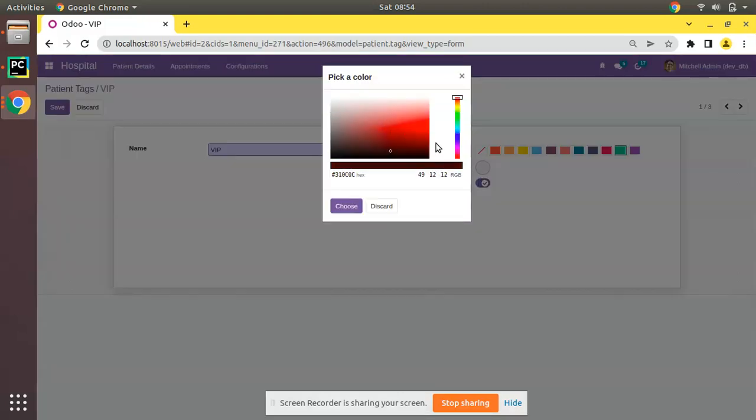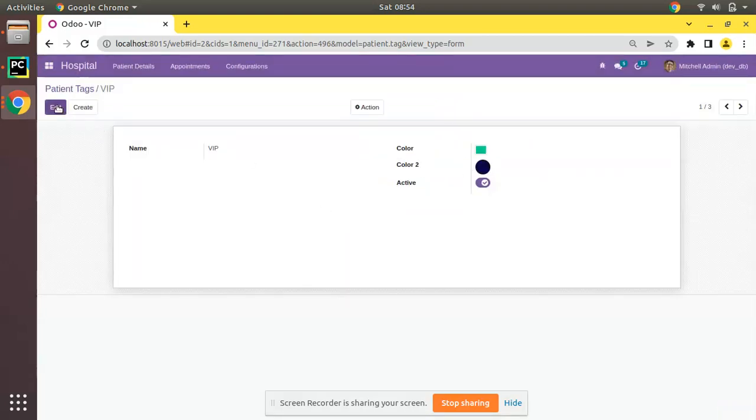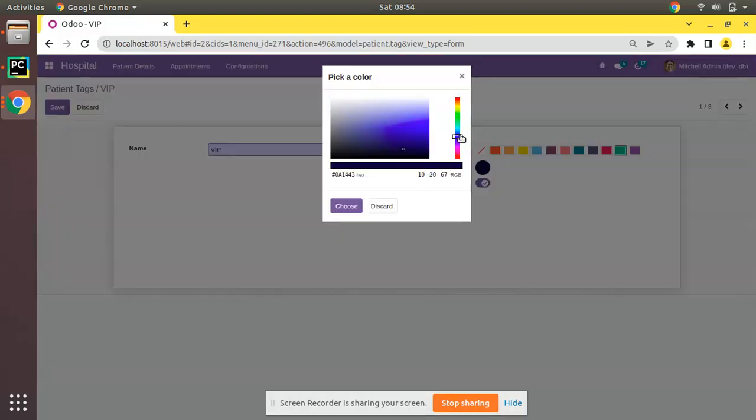If you click on that you can see you can select values like this. Choose, save. You can see the color is coming like this. If you need to change color you can use like this.